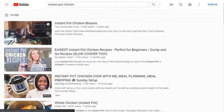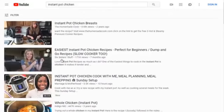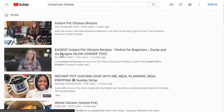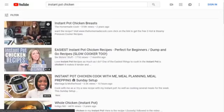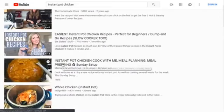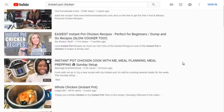Now I would do the same competitive research for 'instant pot chicken.' You'll notice here that Six Sisters' Stuff appears again — a different video but a similar topic. And the same woman from earlier also appears. If you rank high on the main keyword, you could potentially rank on the smaller sub-keywords as well. That gives you an idea of what content to create and what keywords to target.